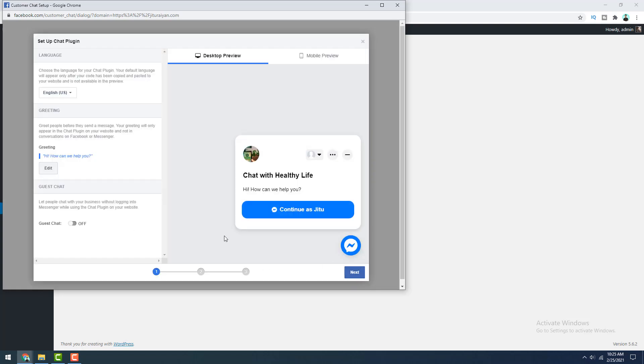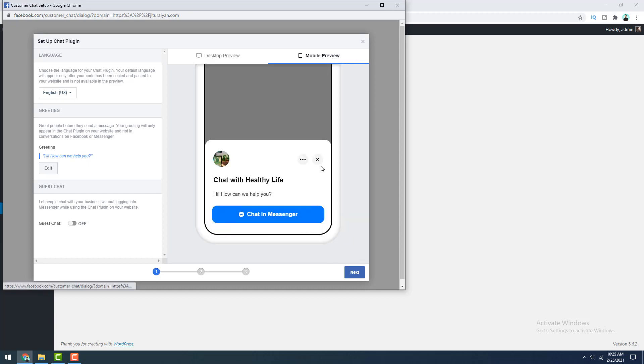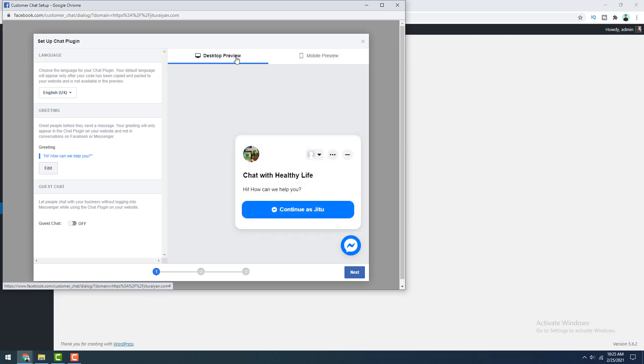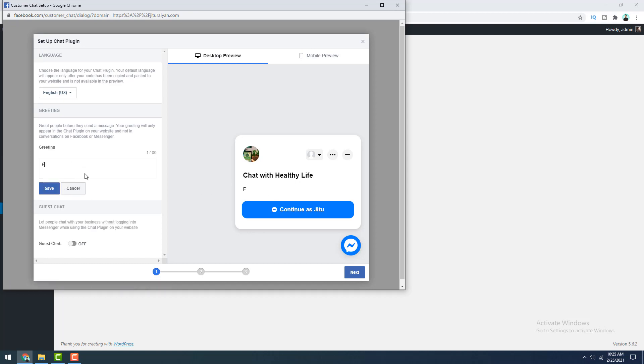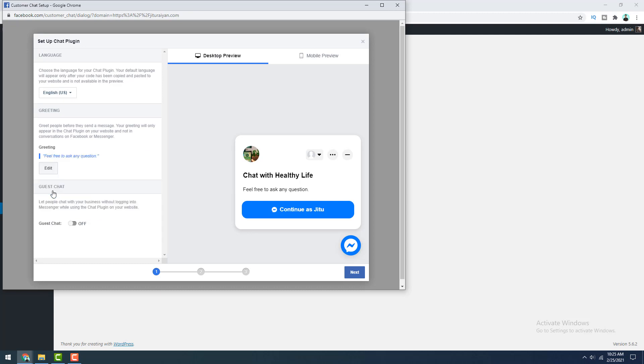Here you can see the preview of the live chat that will be embedded on our website and if you want, you can also see the mobile preview here. Okay, so from here, you can change this greeting text. I want to edit this one to okay and click save.